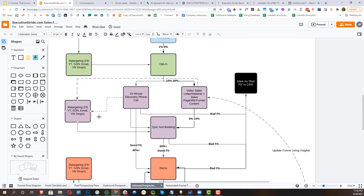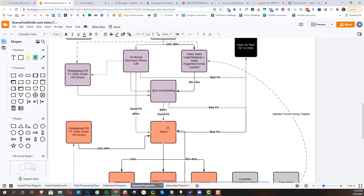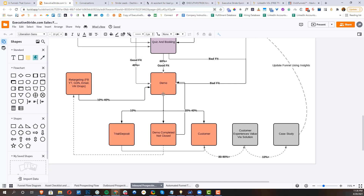We have retargeting going to the quiz and booking. If it's a bad fit at the discovery call, we mark it as a bad fit in the CRM. If it's a bad fit at the quiz and booking or at the demo, we mark those as bad fit as well. At the demo we have three other alternatives: a trial and deposit, a demo completed but not closed, and a customer. If the demo is completed but not closed, we retarget them to close.